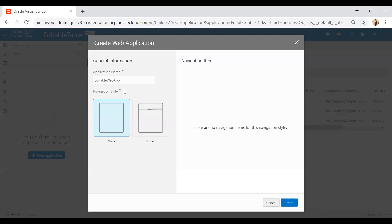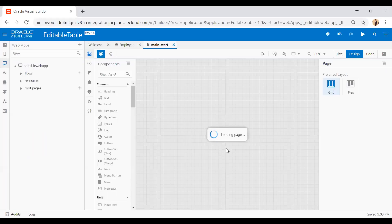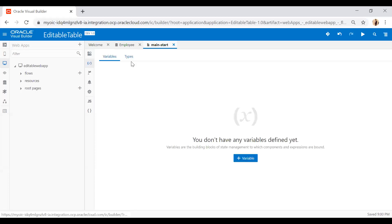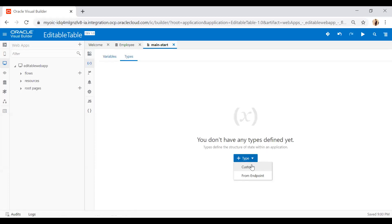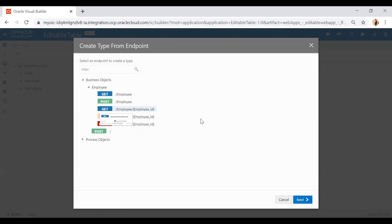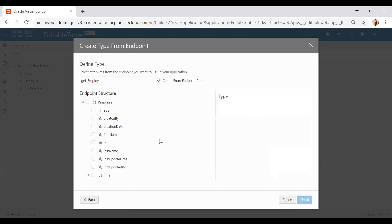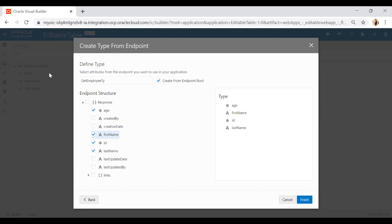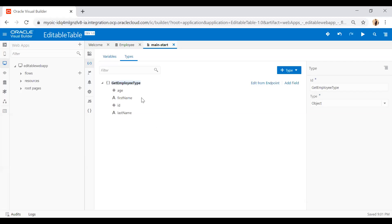First I am going to create a type from endpoint. The endpoint is from the business object — a GET endpoint for employees with employee ID. Click Next, and here you can choose the columns you want in this type: ID, last name, age, and first name. I'll name it 'employee type' and click Finish. You will notice the 'get employee type' has been created with the fields I selected.